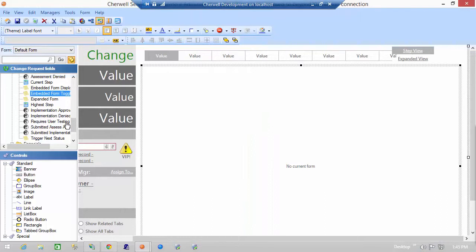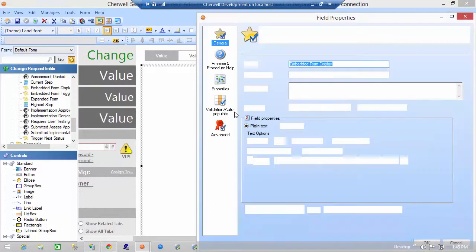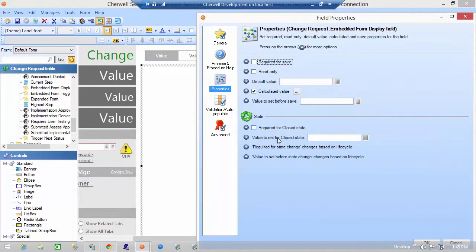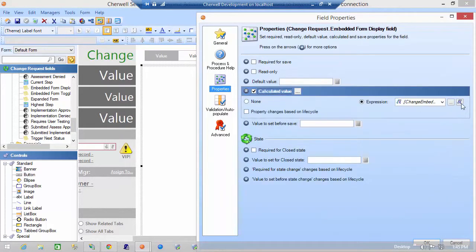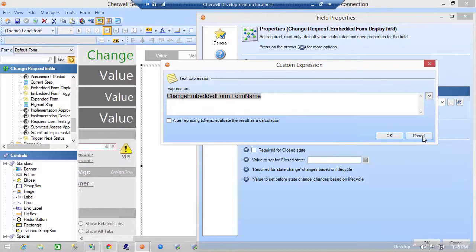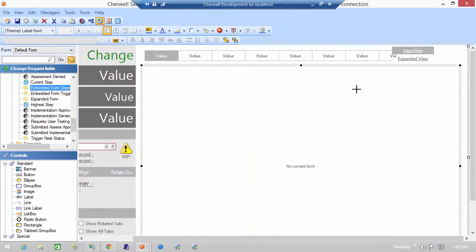So if I look at the embedded form display field this is the default value for that form, change embedded form dot form name. Now that's an entirely separate table, the change embedded form table, so what we need to do is take a look at that and see what it has to say for itself.